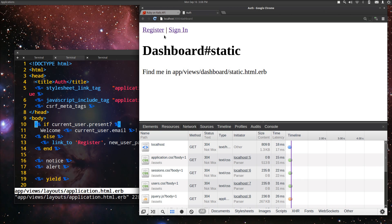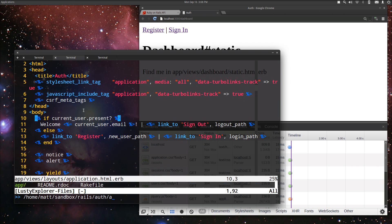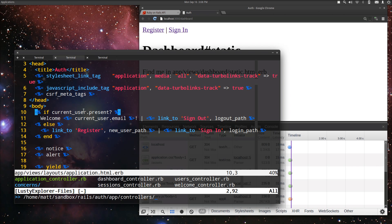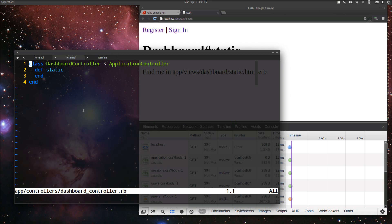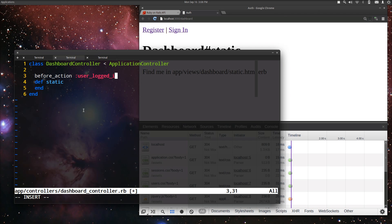All right, to do that, let's go to our app controllers and the dashboard controller. And the way we're going to filter out the unauthorized users, we're going to do before action user logged in.